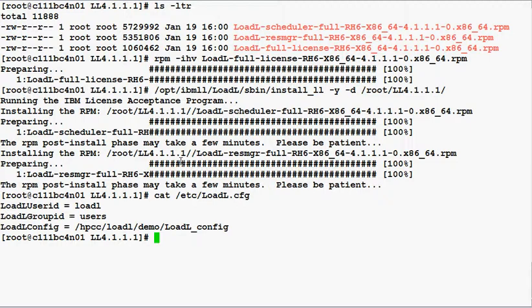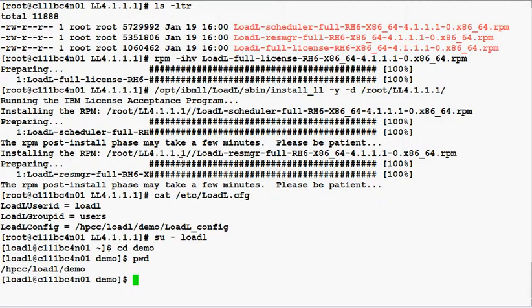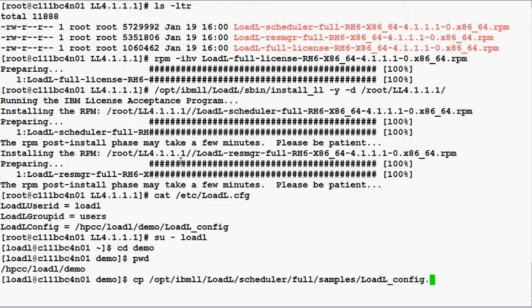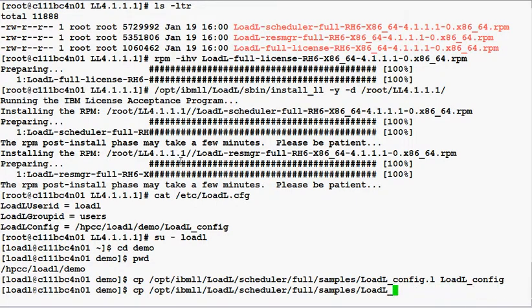So let's switch to the loadl user ID to complete the configuration. I'm going to copy over the Load Leveler configuration files from the samples directory to this directory to use as a starting point — specifically the loadl config file and also a loadl admin file.